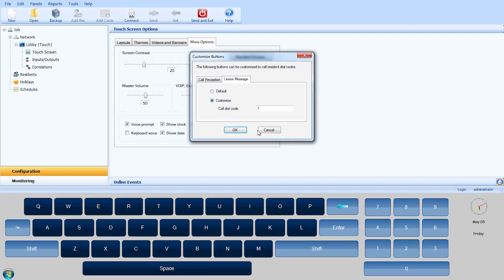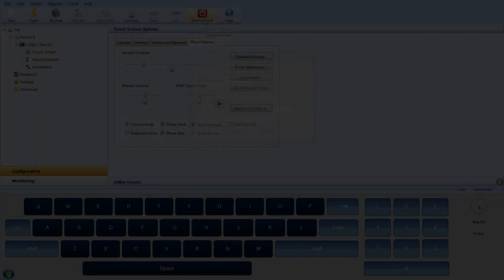The Leave Messages button default sends a message via email, but this can also be changed to a specific dial code.